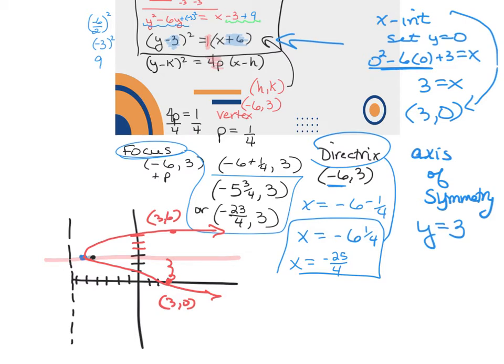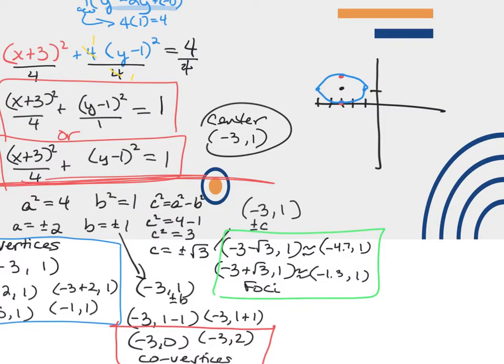Again, everything we did right here is just prior knowledge. The only new thing today is the completing the square part. And there's your ellipse — if it's about 1.3 from each vertex.